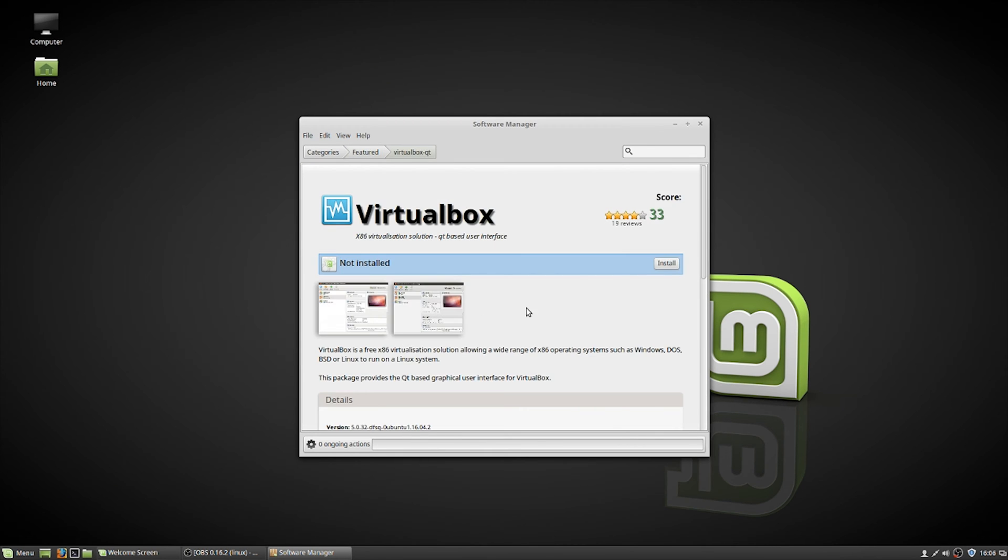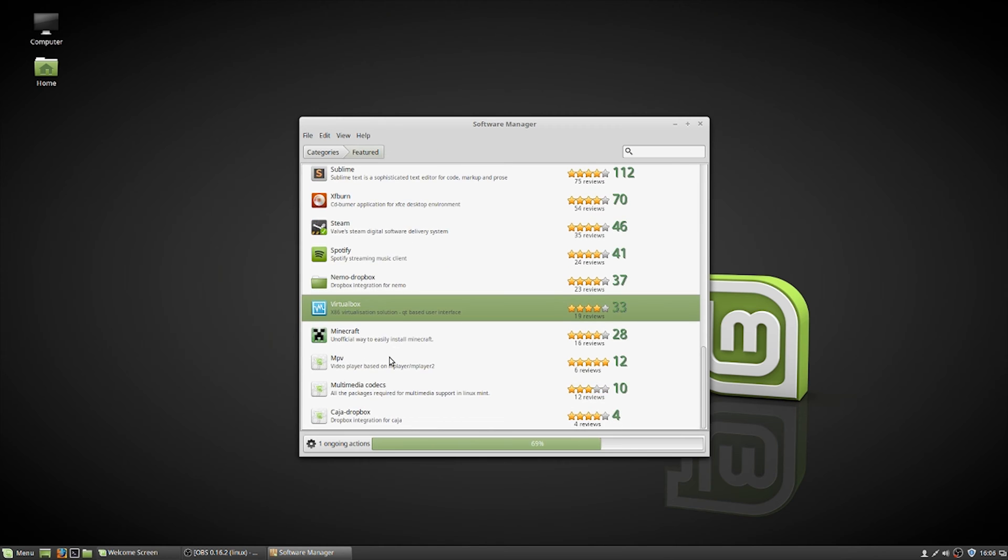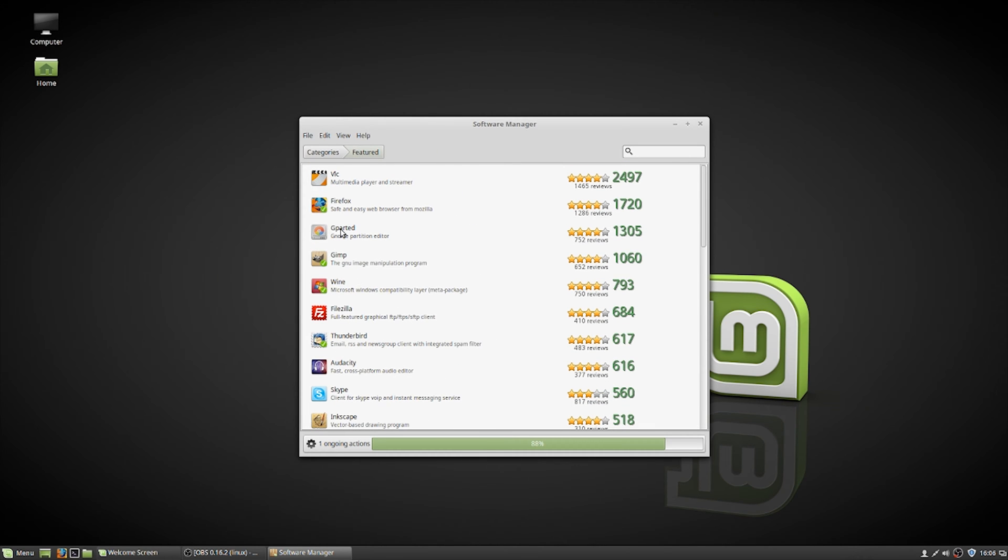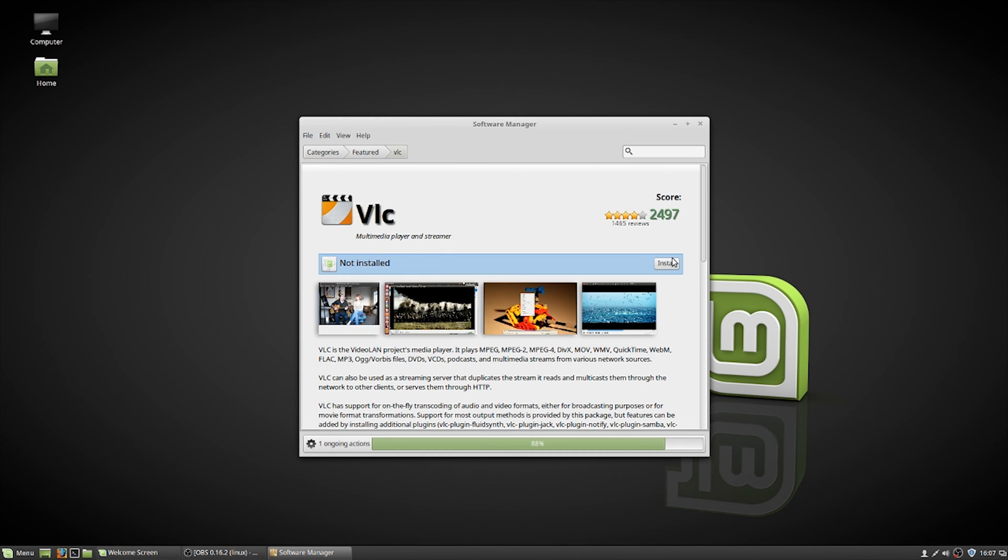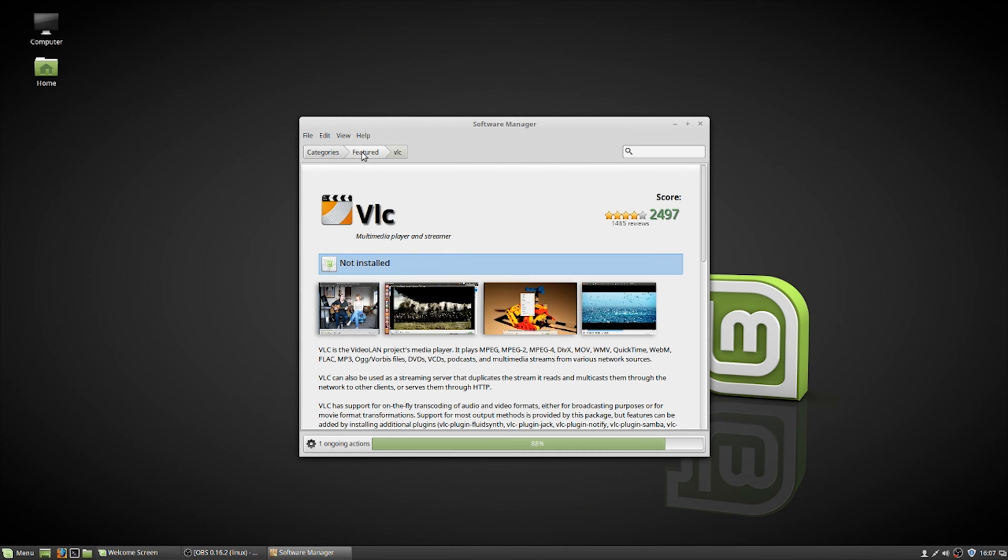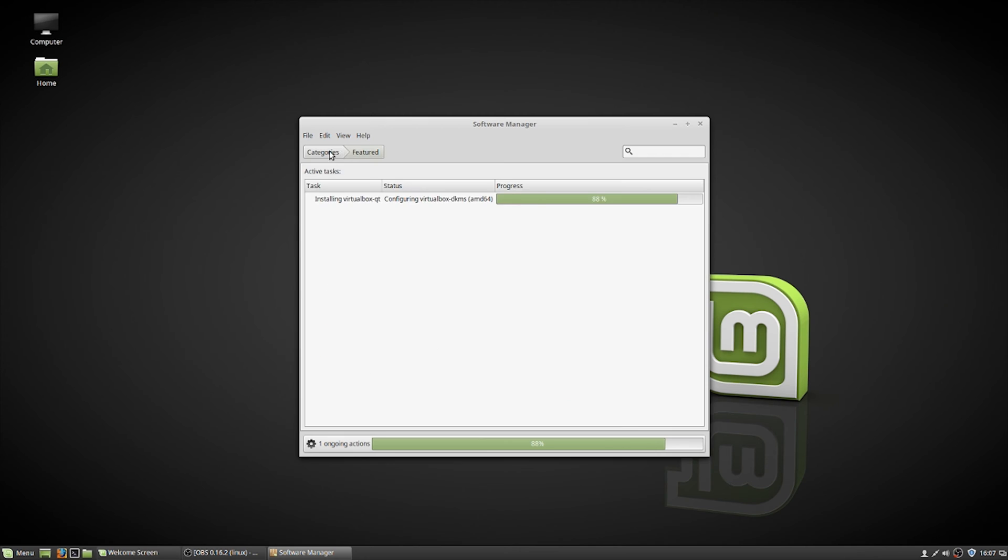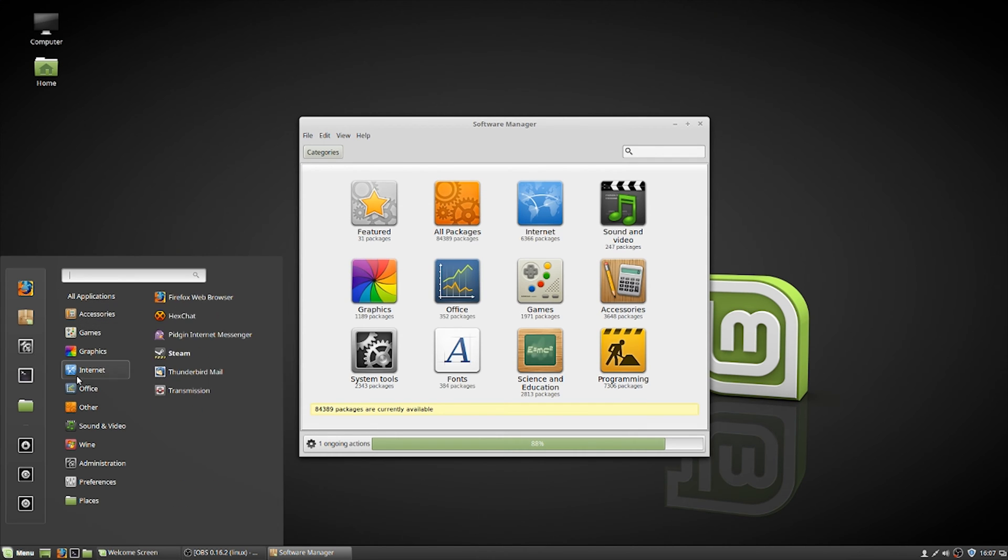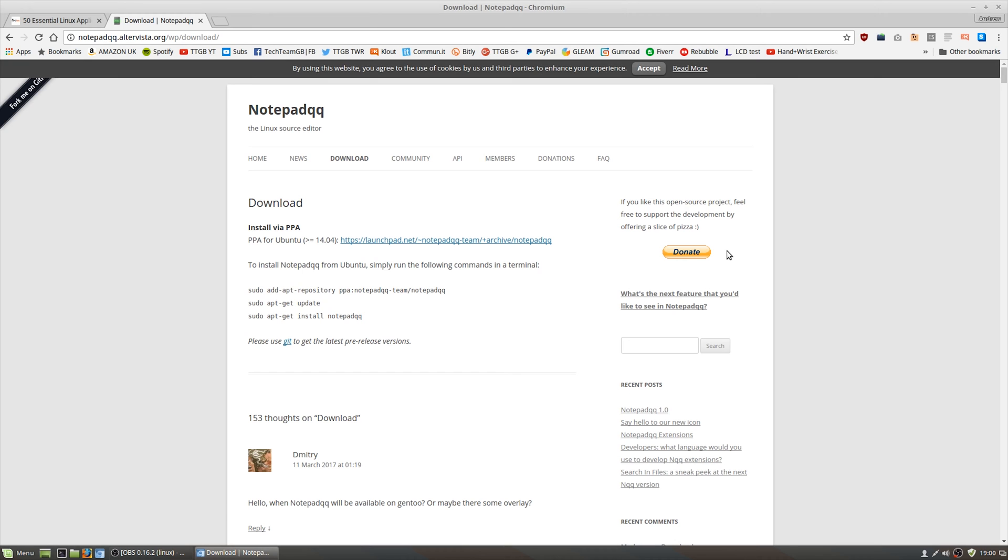I believe it uses the Synaptic package manager on the back end, so it's basically the same as doing it through the command line, but you have a nice easy user interface. It's very simple to do. You just click install and then it goes and does it.